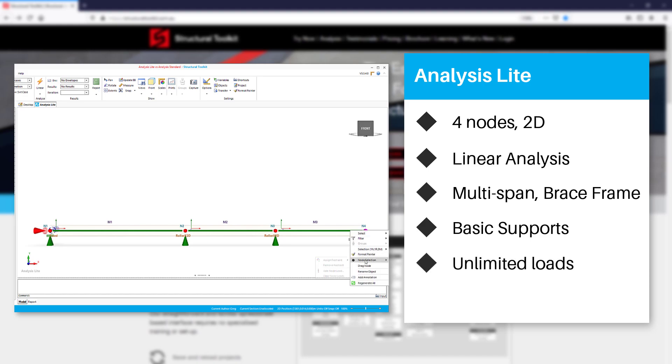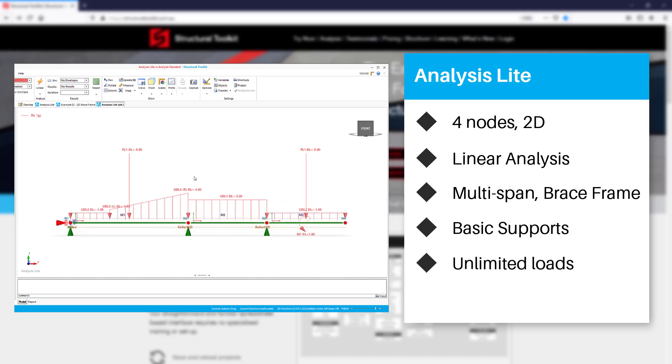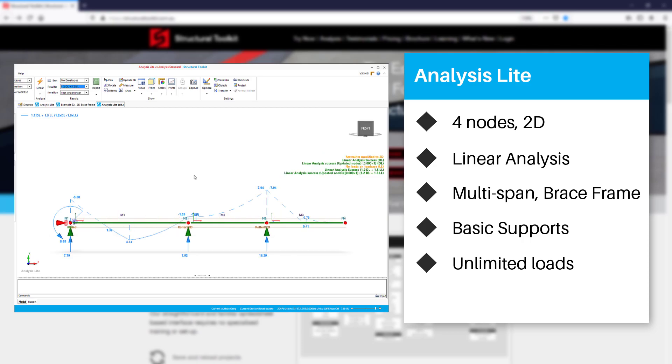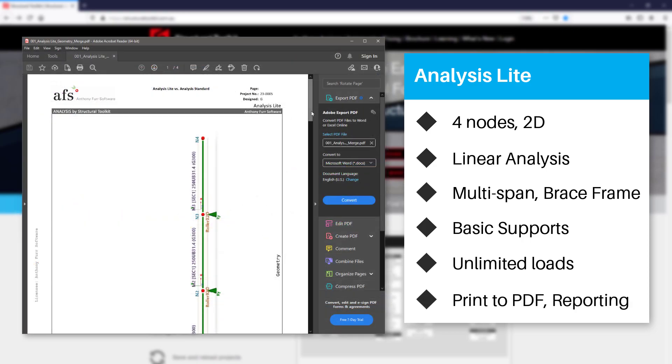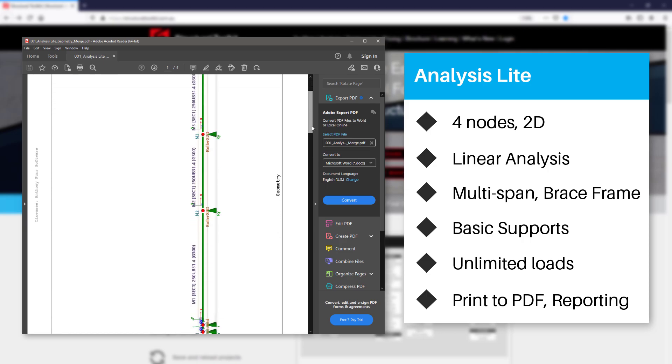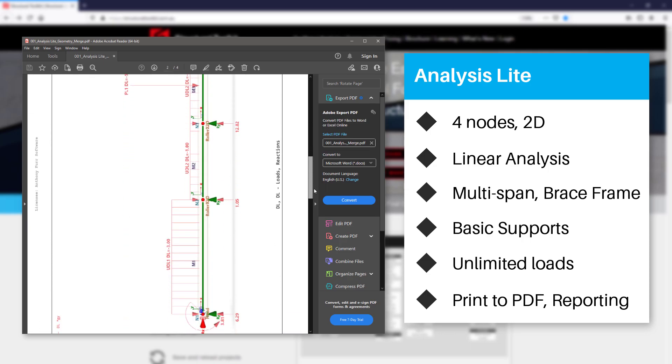There are no limits to the number of loads you can apply and so you will have the ability to model fairly complex loading scenarios. You can also print and export to PDF using print views and generate reports.